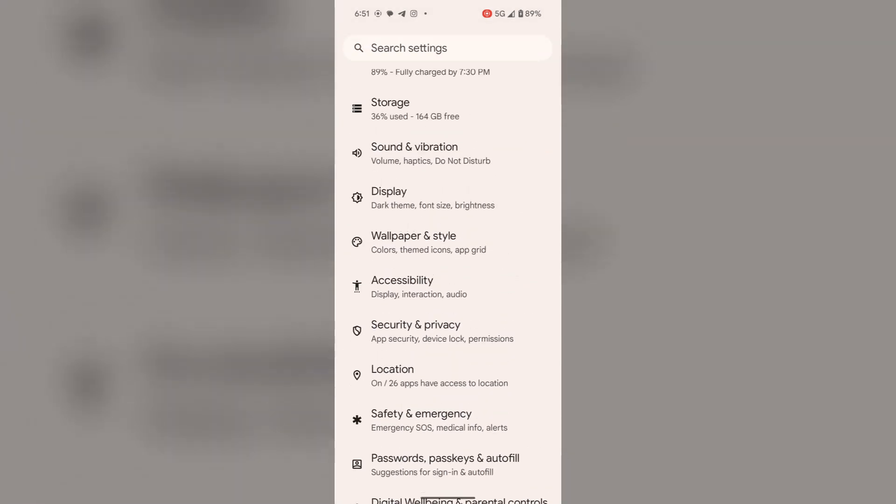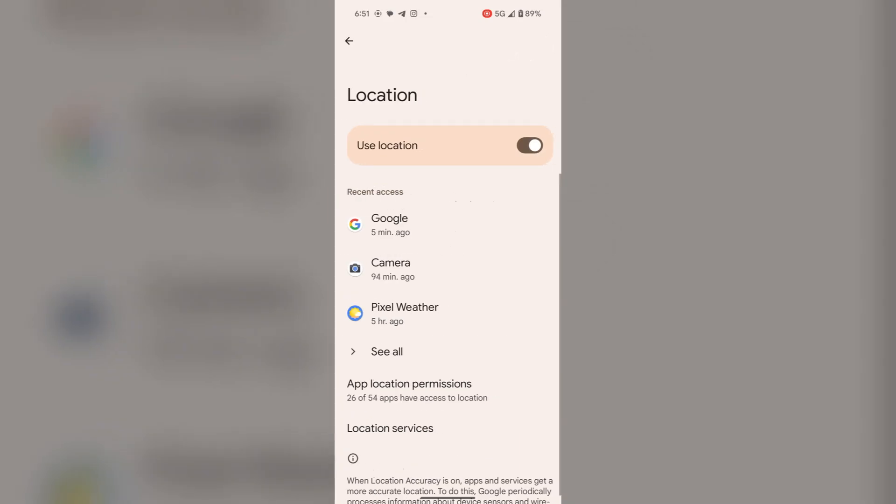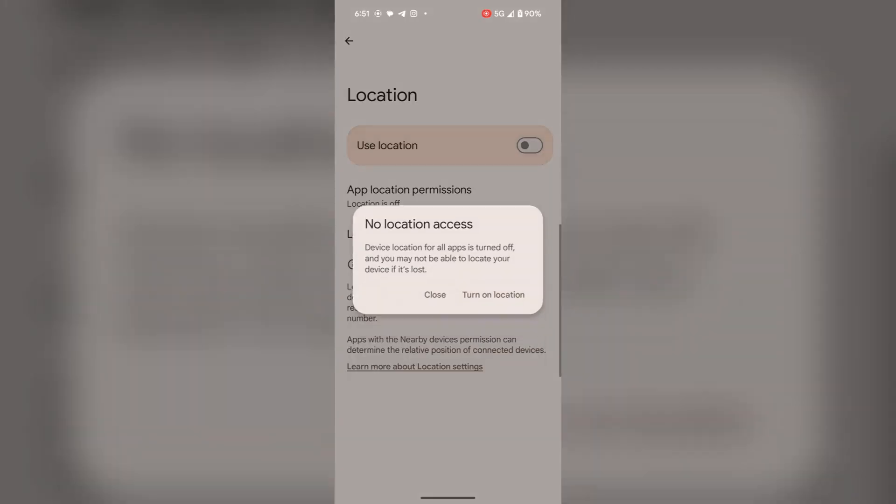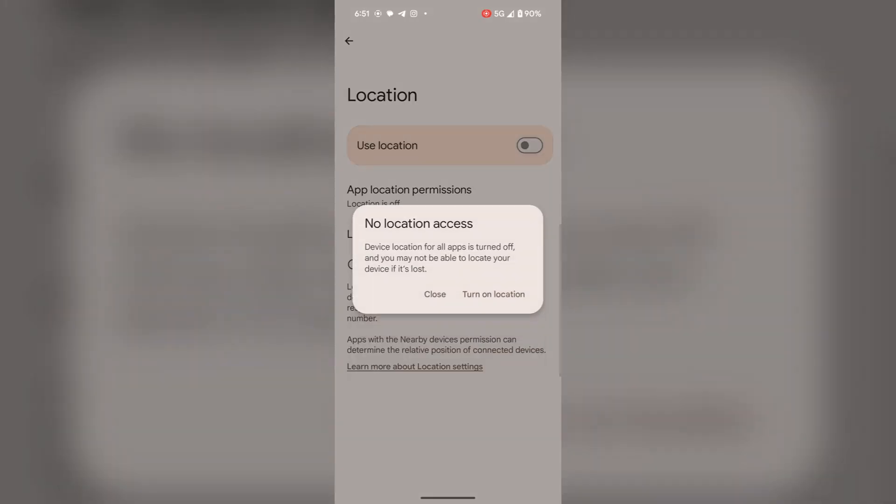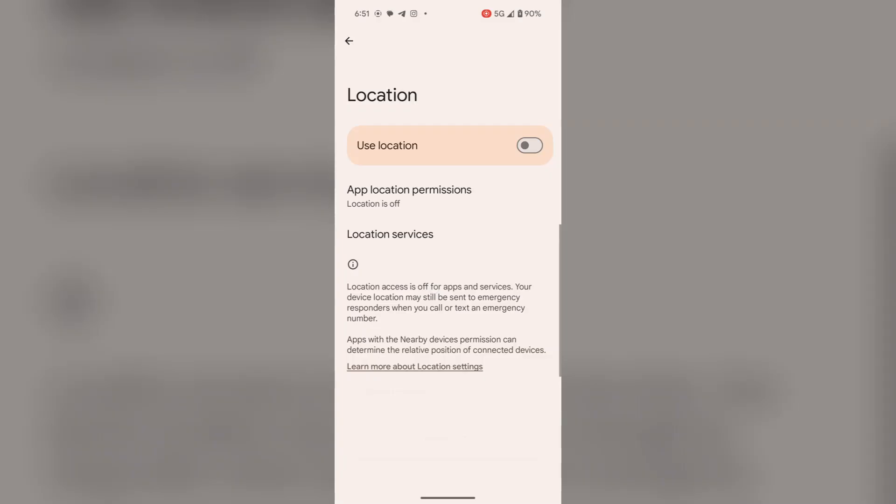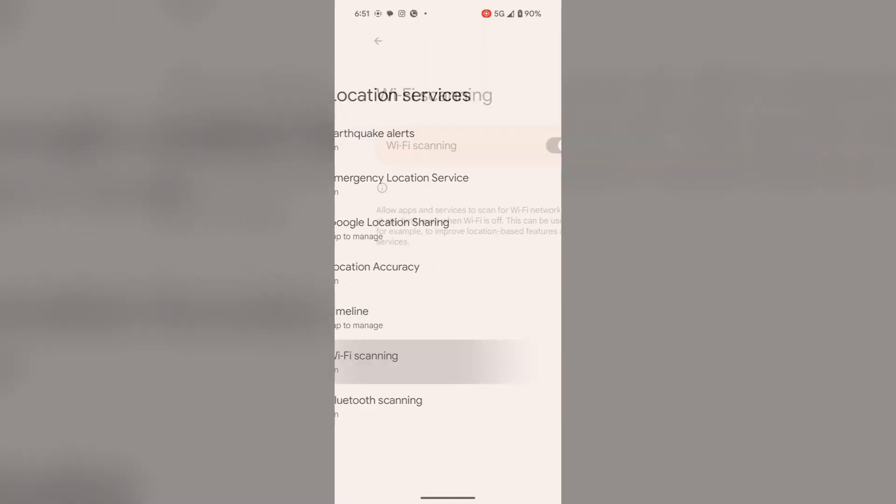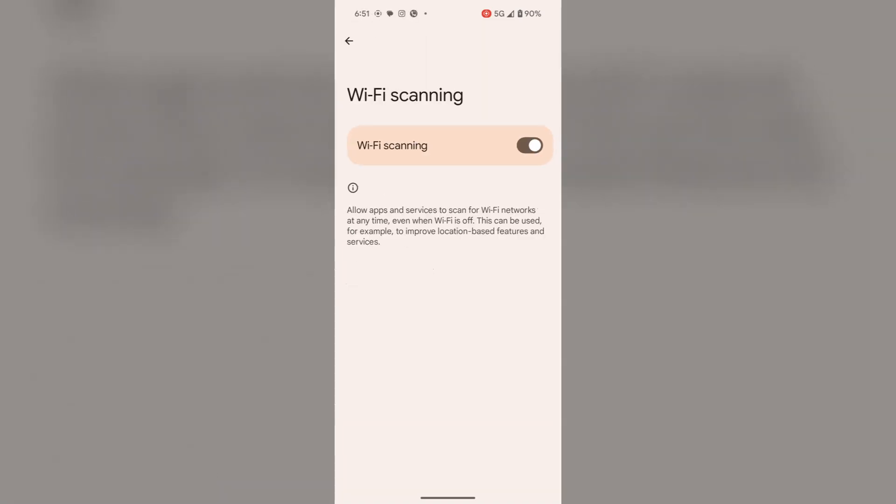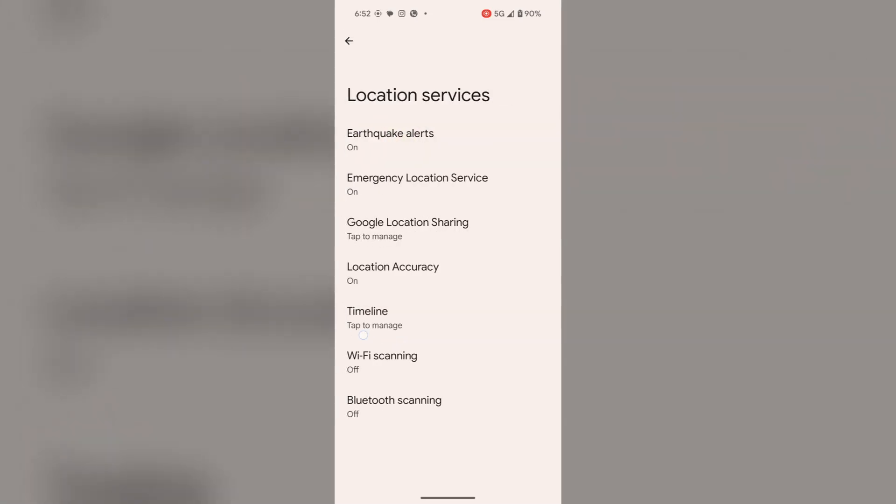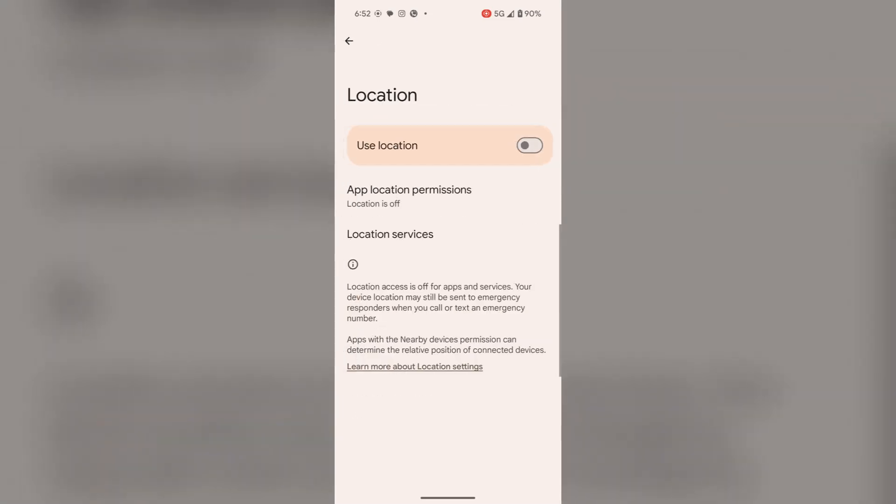Now open the location. Turn off the location if you are not out of your home or at a place where you need location to be on. In location, you will find location services. Tap on it. Here you will find Wi-Fi scanning. Tap on it and toggle it off, and also toggle off Bluetooth scanning. Now go back to the main settings.